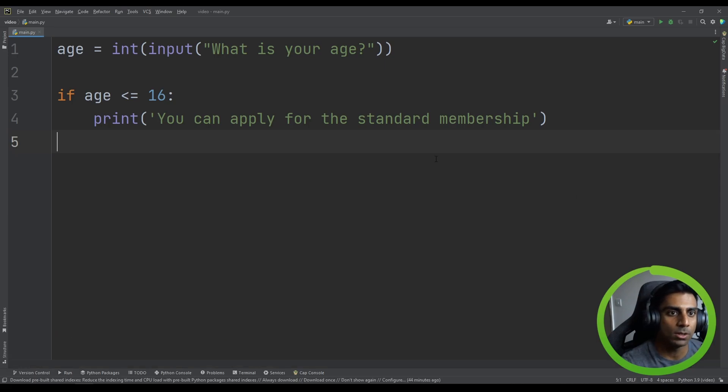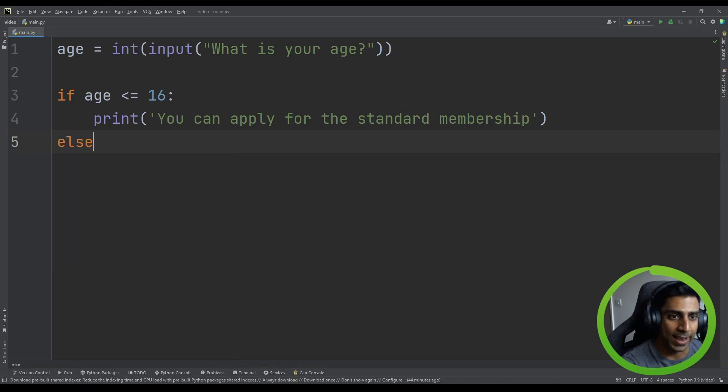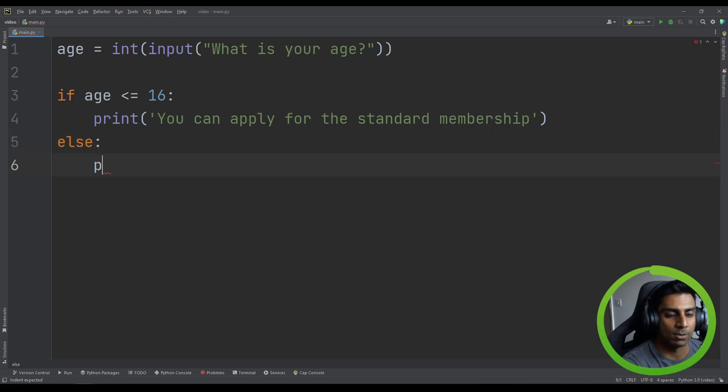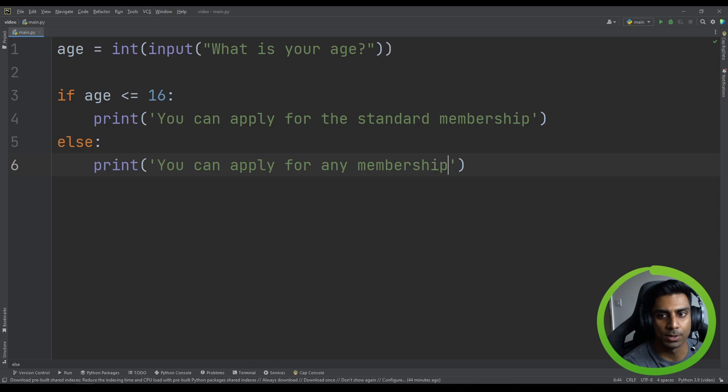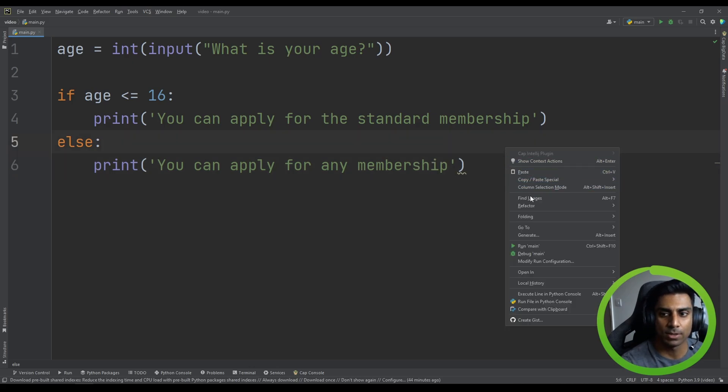So let's do an else here. And we can say print, you can apply for any membership. Right, so let's run this again.